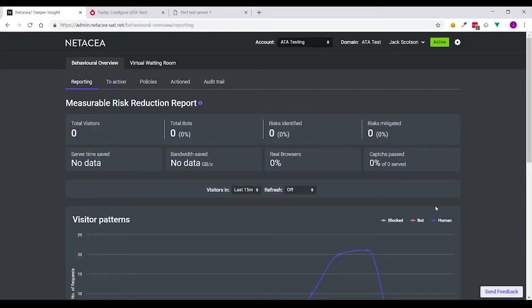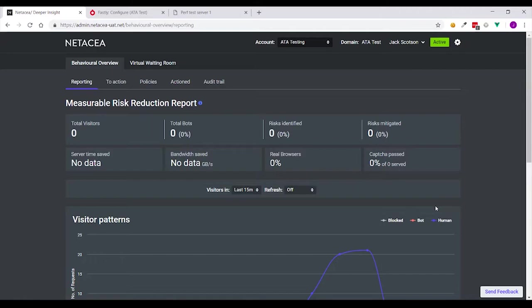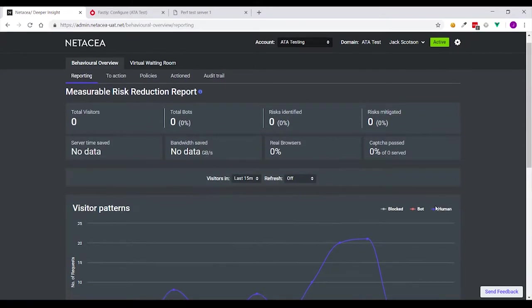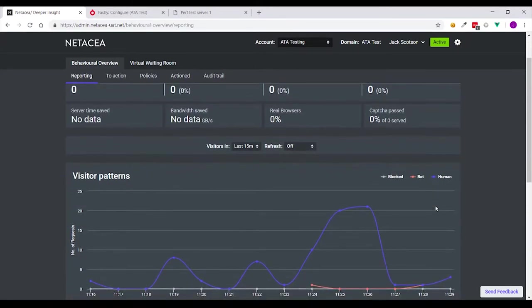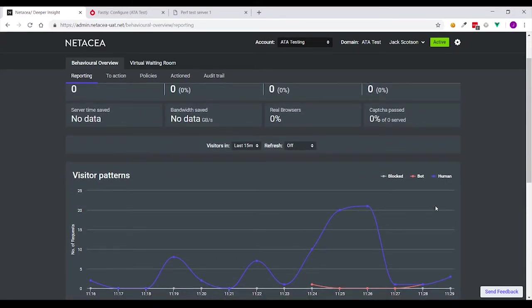Here at Netasea we've made it as simple as possible to stream weblog data directly from your Fastly instance into Netasea. This is done completely out of line and it can be instantly analyzed for threats. I'm going to show you how you can do this in about three minutes.